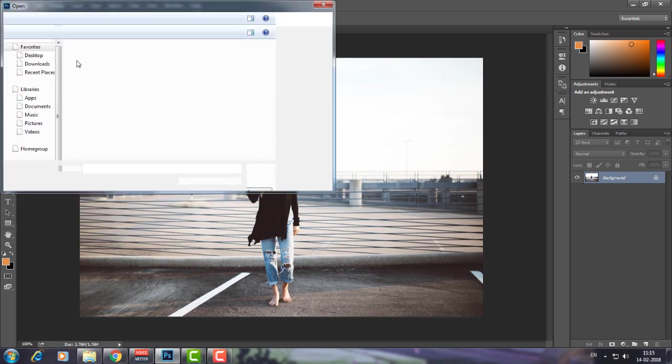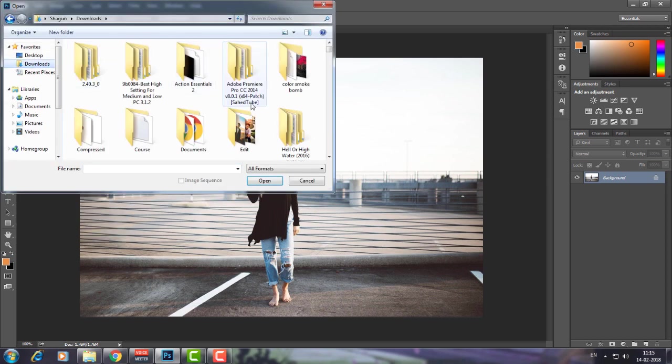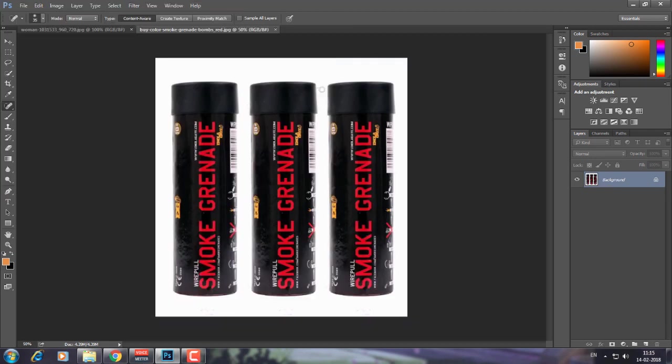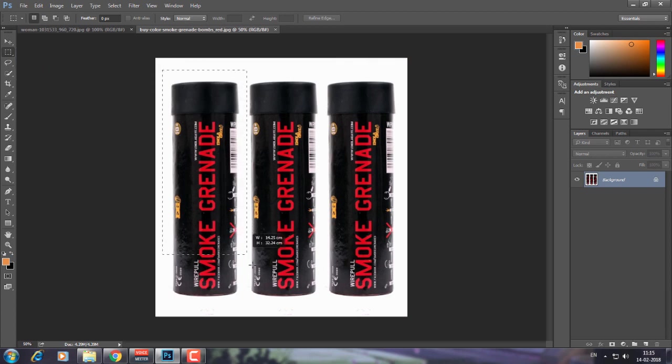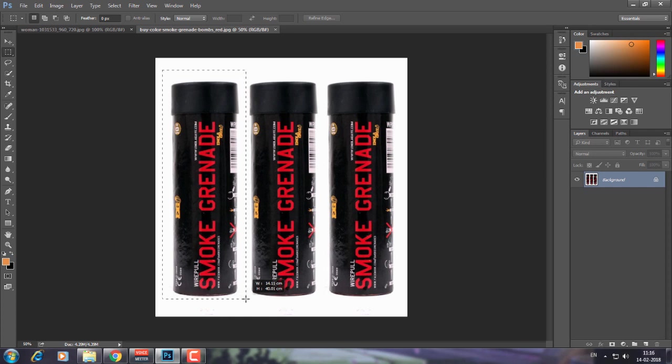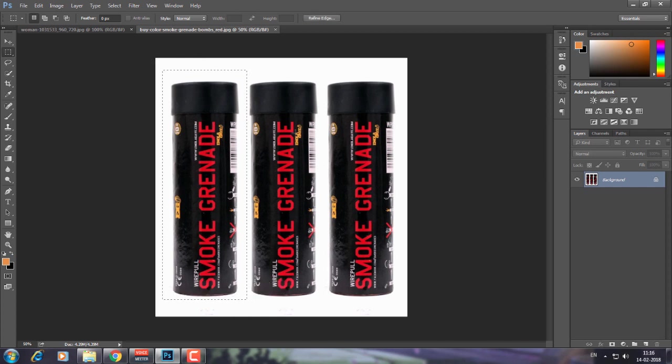Now what we're going to do is go to File, Open, and import. I've imported this. Now I'm going to select the rectangular marquee tool and drag it over like this. We only need one canister.